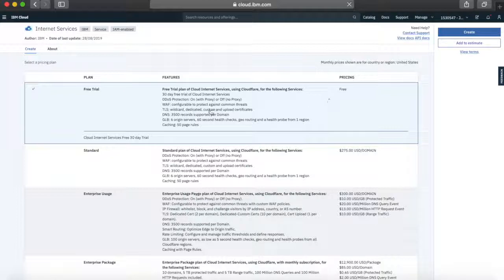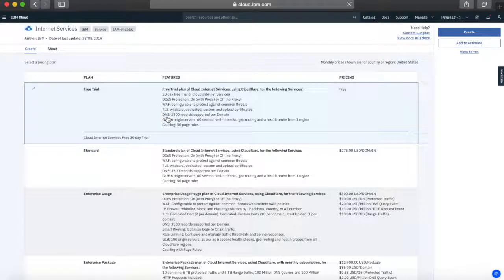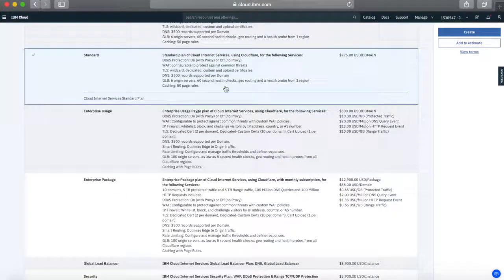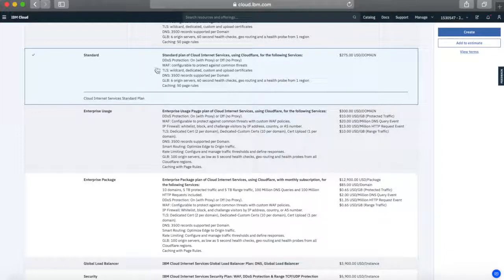The first plan is a free trial. If you're just interested in trying this out you can do so for 30 days — you get DDoS protection, a WAF (web application firewall), some TLS, DNS, and a global load balancer. So if you just want to try this out, the free trial is probably for you. The next plan is a standard plan, which gives you a certain subset of services: DDoS protection (on or off), a web application firewall, TLS protection, DNS, and the global load balancer.